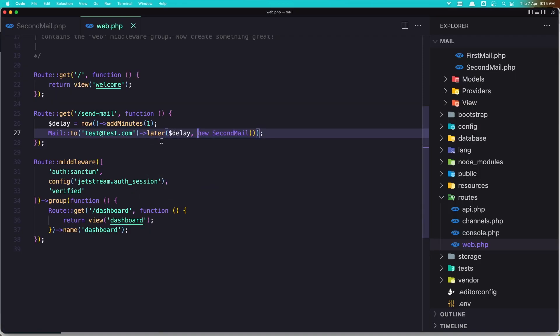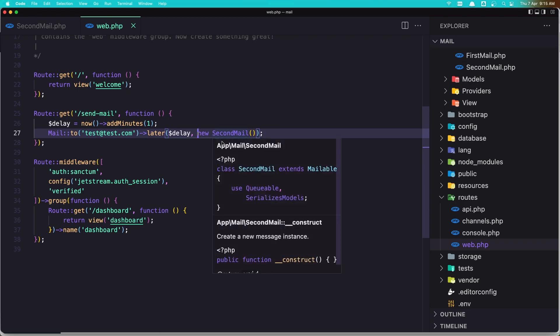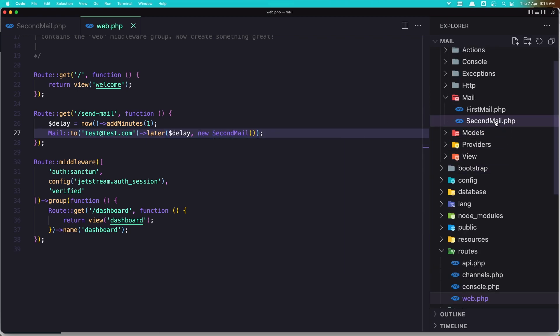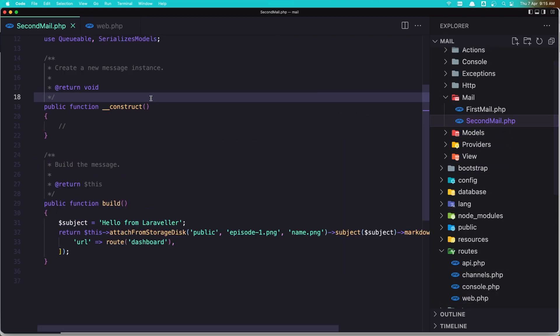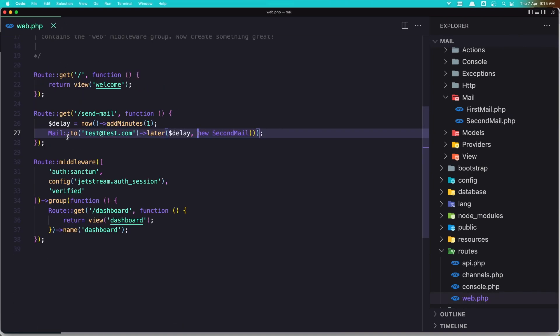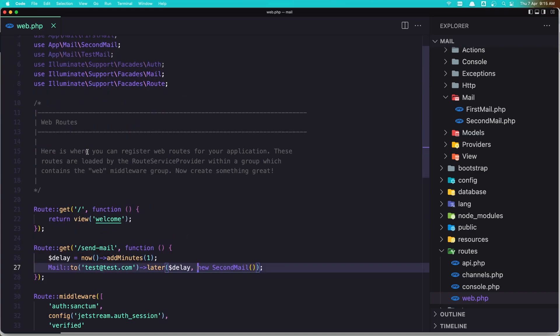Or you can add a mail to the queue without adding in here the shouldQueue. Okay, just add a method later or queue to the mail facade. Thank you very much and see you in the next one. All the best.